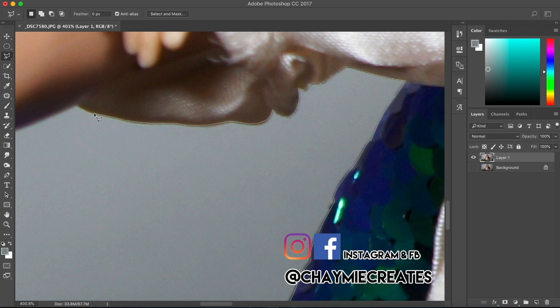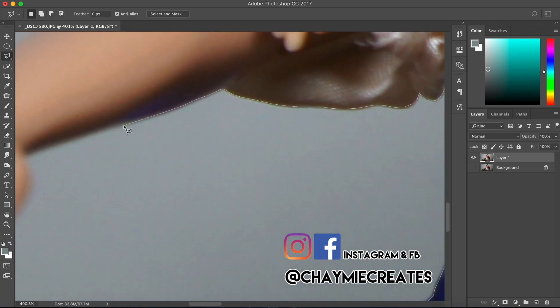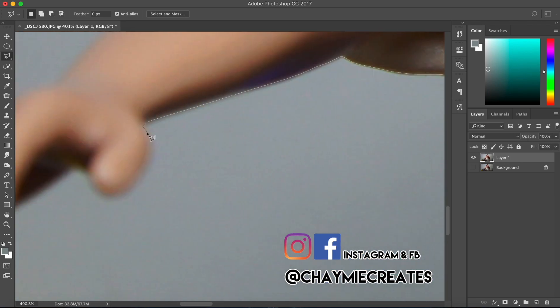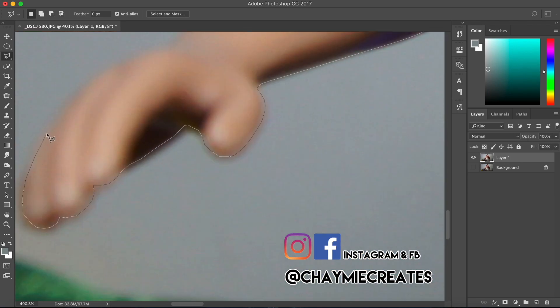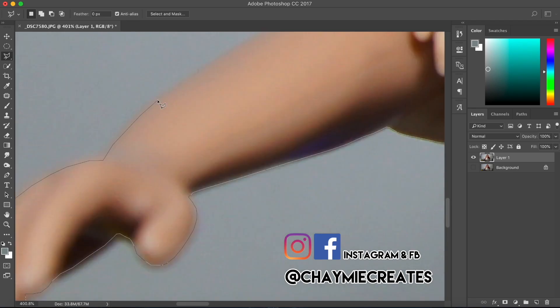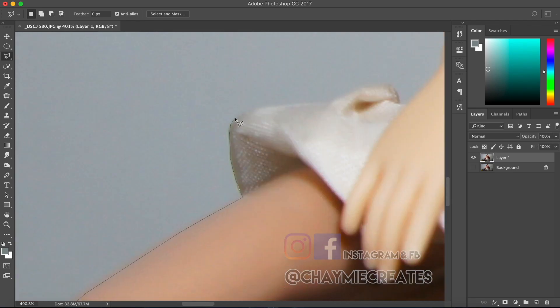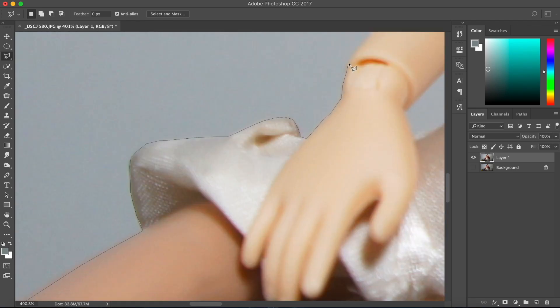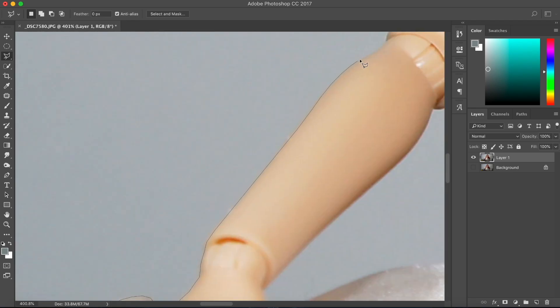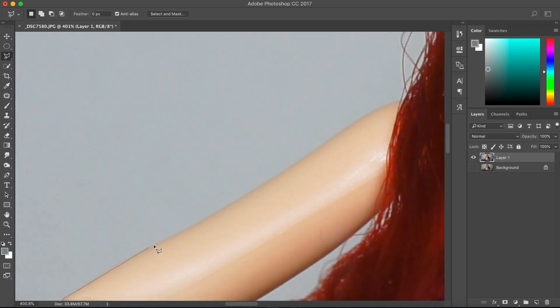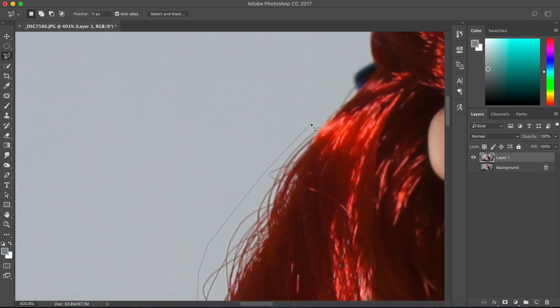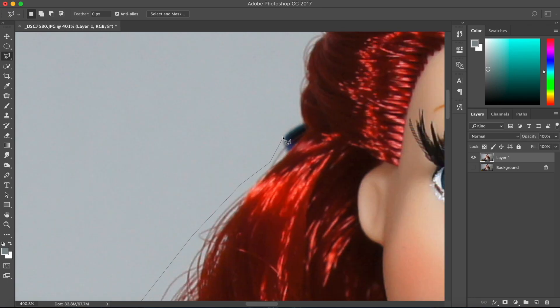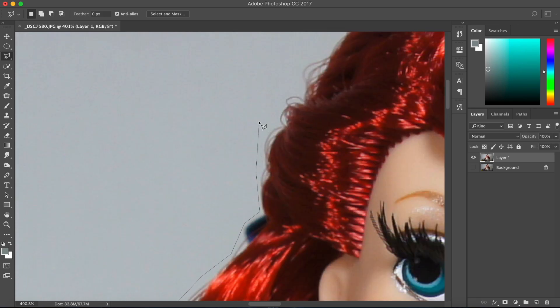Here I am removing the background bits by bits. This part usually takes me the longest when I'm editing a photo. I'm sure there is a much quicker professional way to do this, but I do not know. I use this tool where I simply drag and click and drag and click until the background is gone.